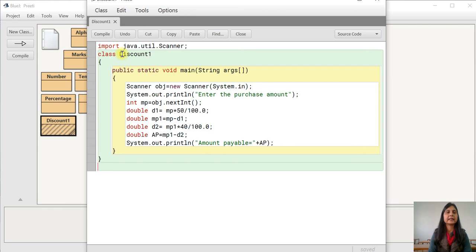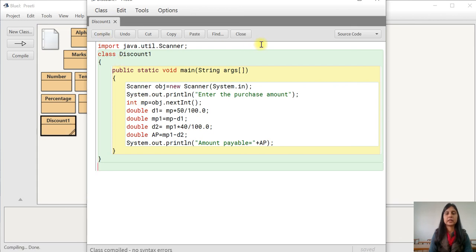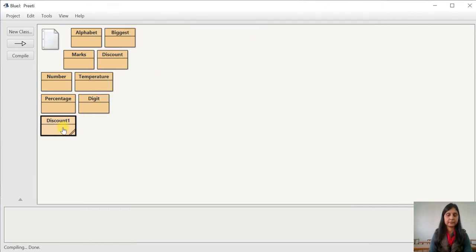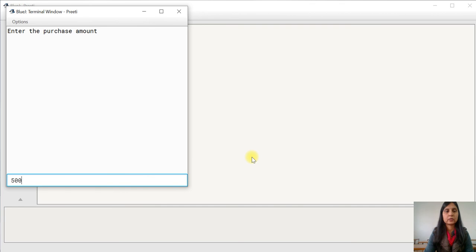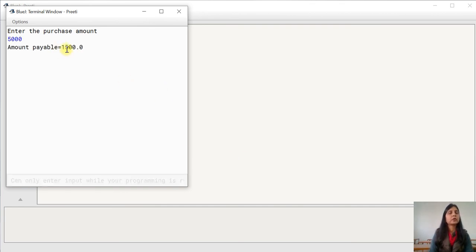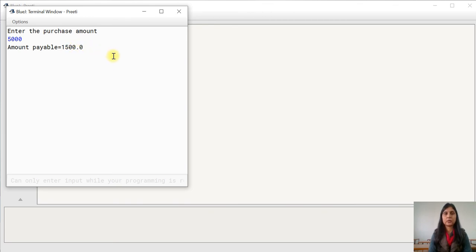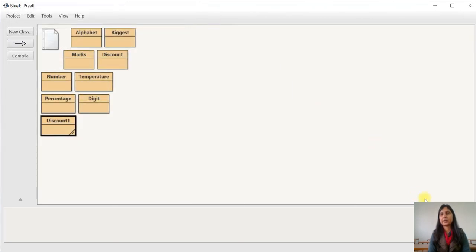Now we will compile it. I hope you understood what we did: first we entered the purchase amount, then applied the 50% discount, got the remaining amount MP1, then applied the 40% discount on that to get the amount payable. No syntax error. We run it — enter the purchase amount: 5000. The amount payable is 1500, after deduction of 50% of 5000 and 40% of the remaining. I hope these three programs are clear. Thank you so much.